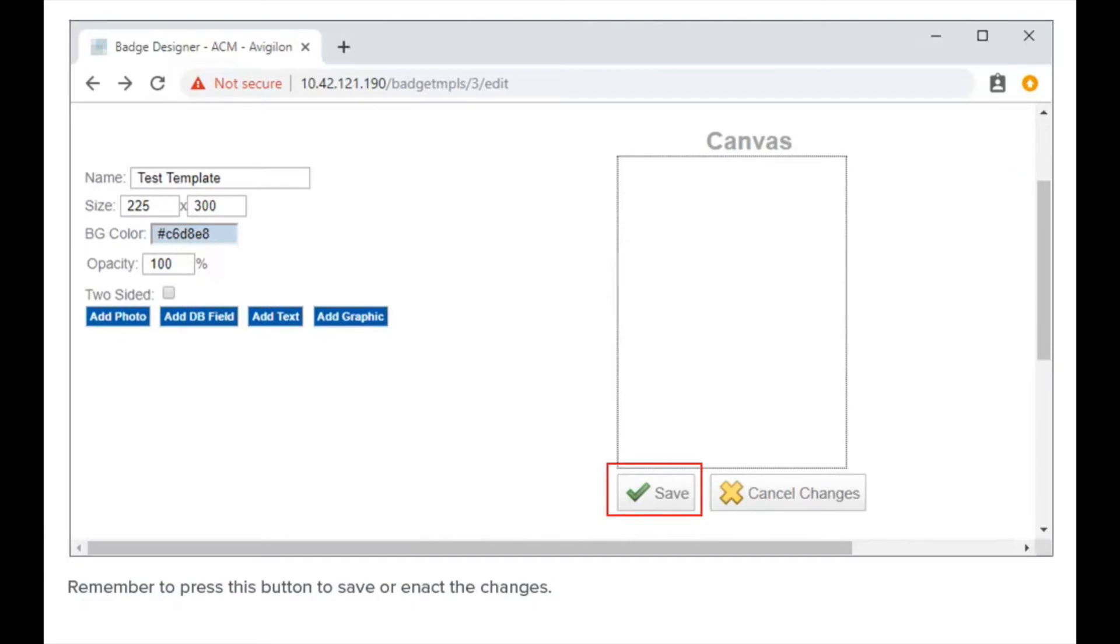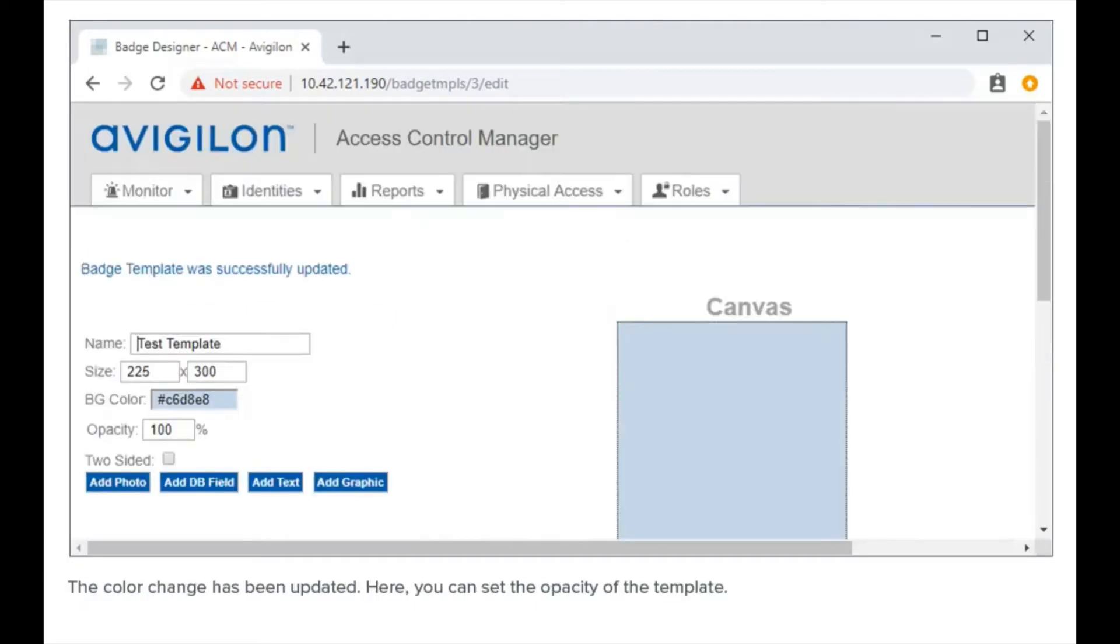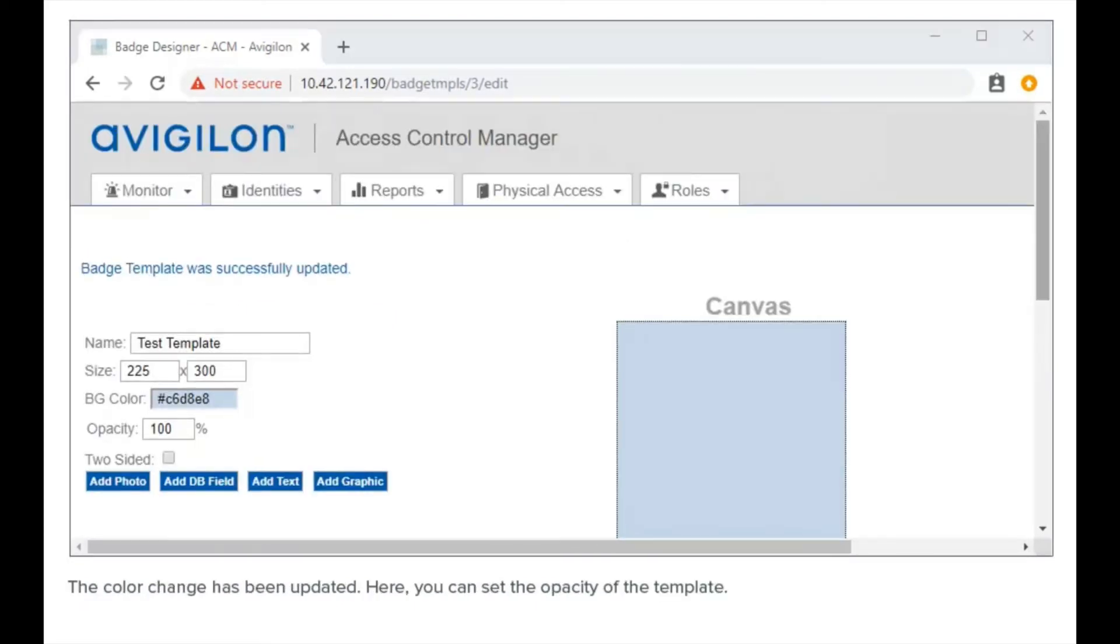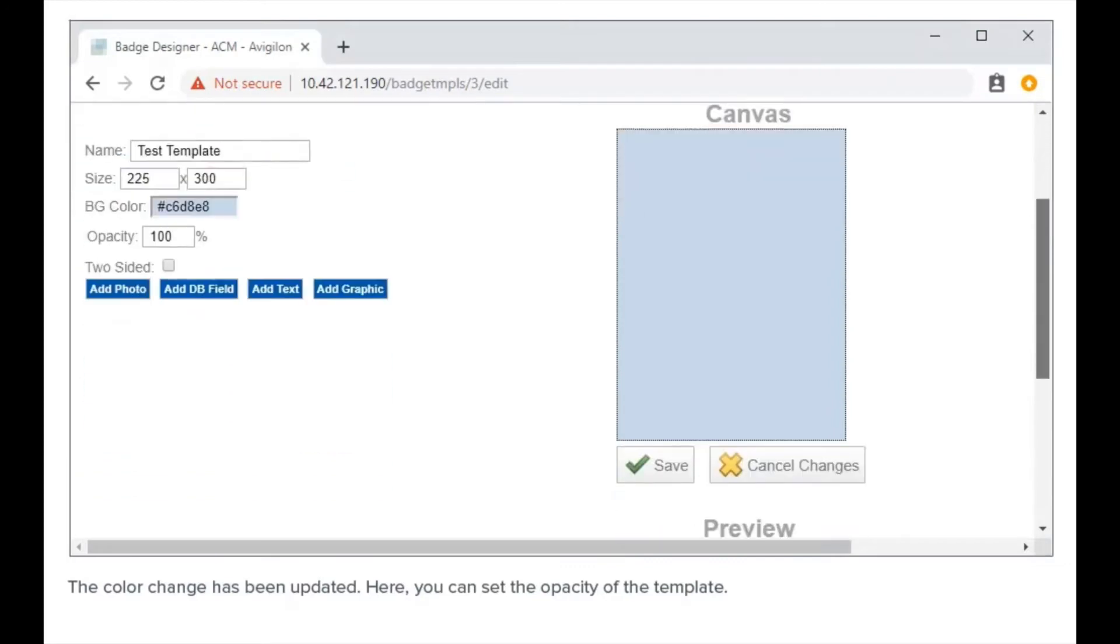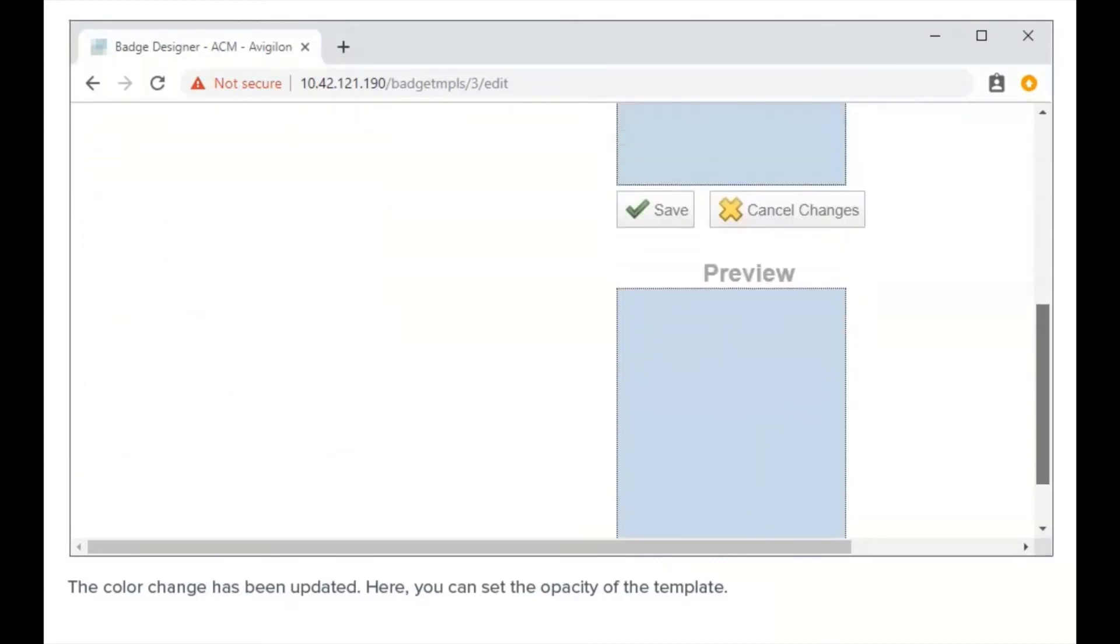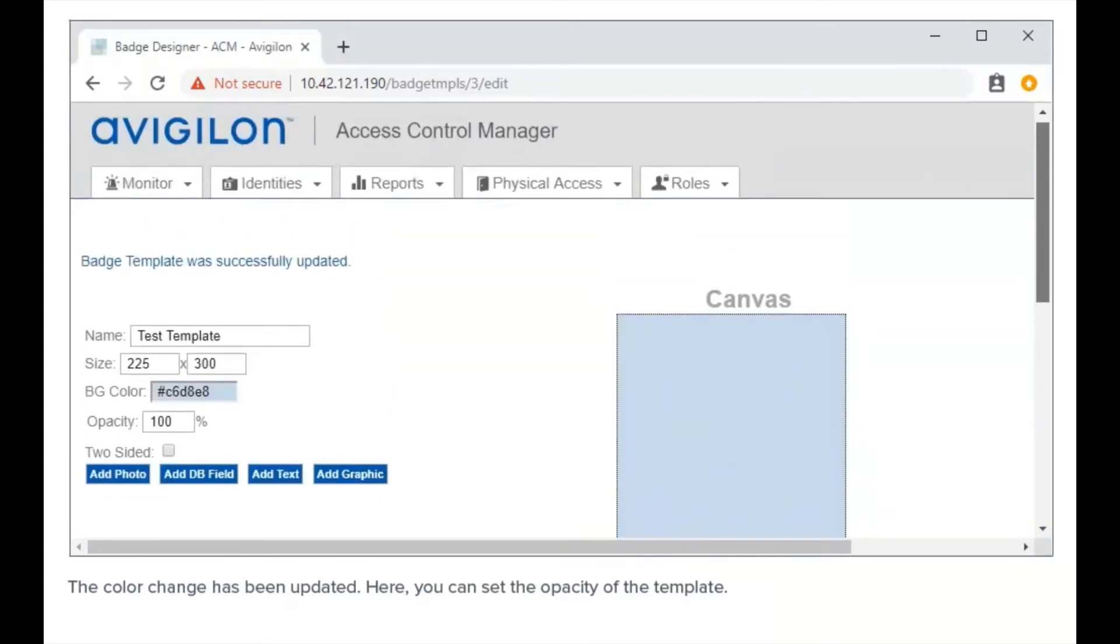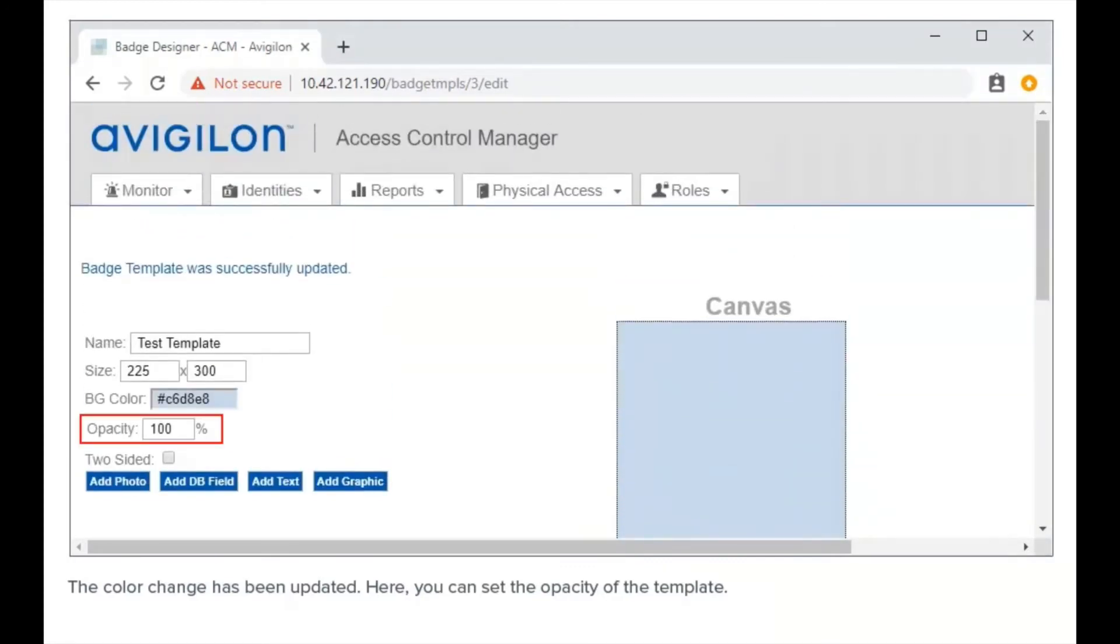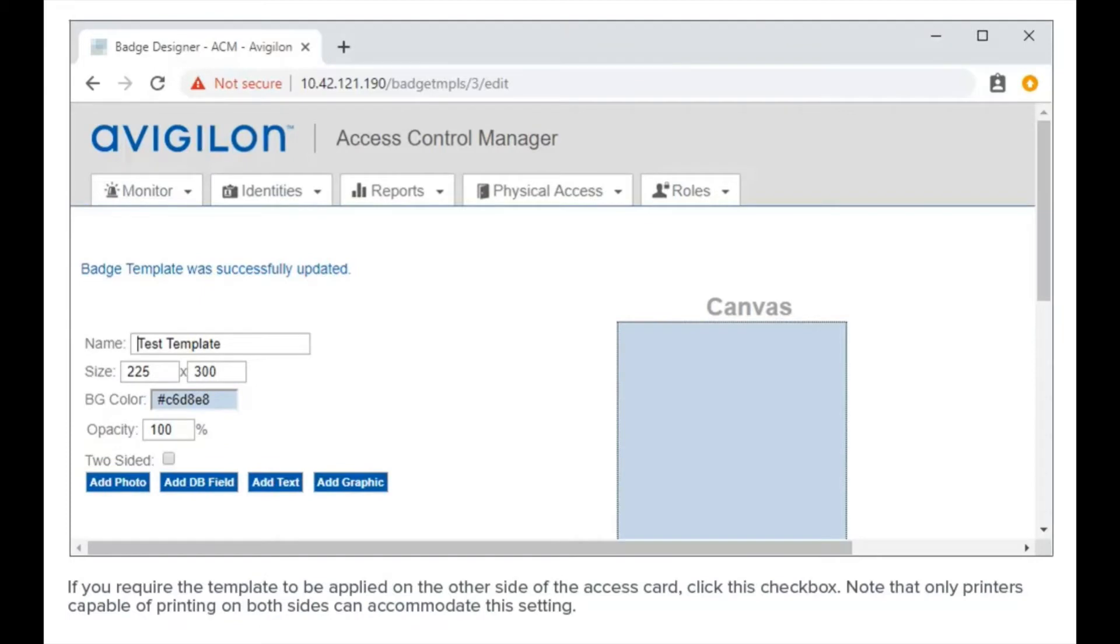Remember to press this button to save or enact the changes. The color change has been updated. Here you can set the opacity of the template. If you require the template to be applied on the other side of the access card, click this checkbox. Note that only printers capable of printing on both sides can accommodate this setting.